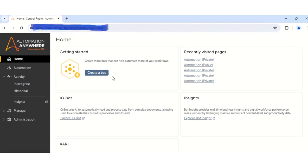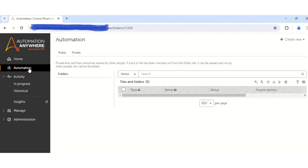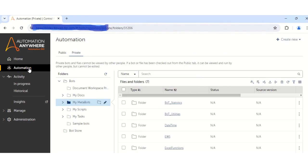Once you login with your bot creator credentials, you will be redirected to the home page. On the home page, the next step that you have to do is to click on the Automation tab. Once you click on the Automation tab, there will be two tabs which will be visible — that is the public tab and the private tab.